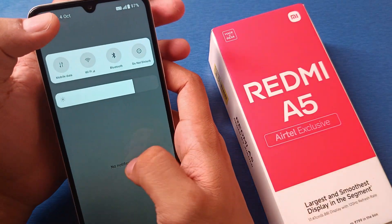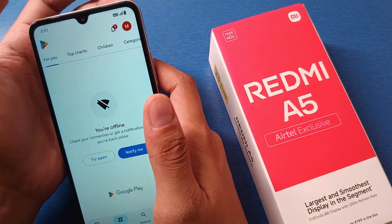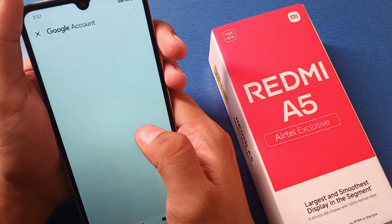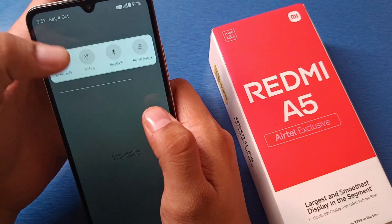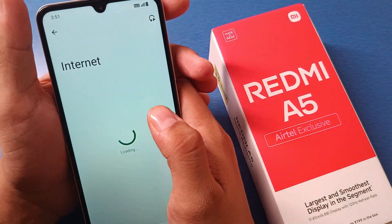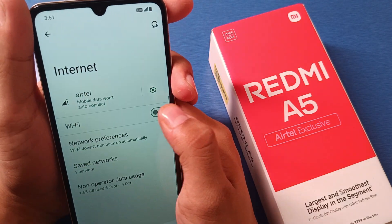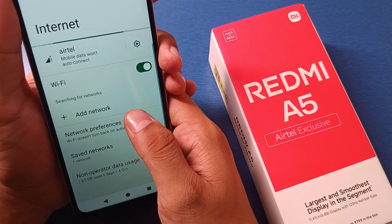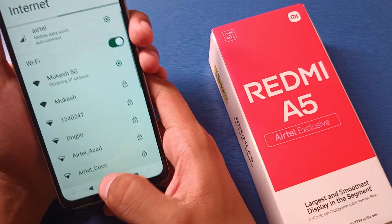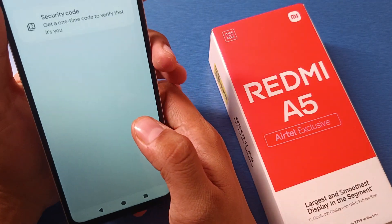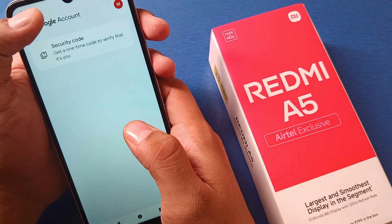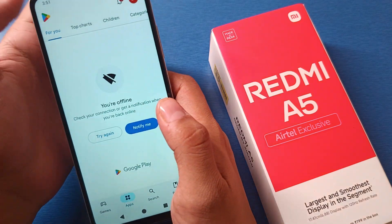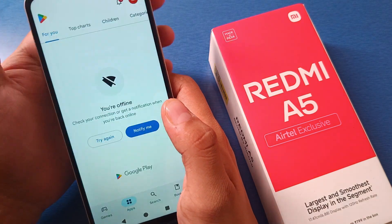First turn on and click on this ID, then click on Google account. First you have to open your Wi-Fi or internet connection, just enable it from here. Now connect it and click on this.